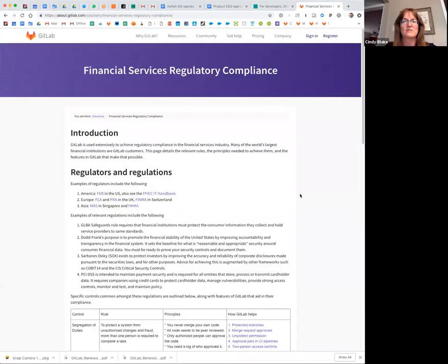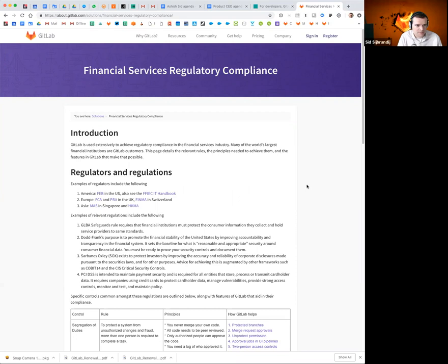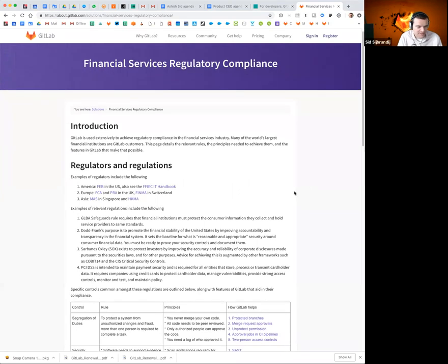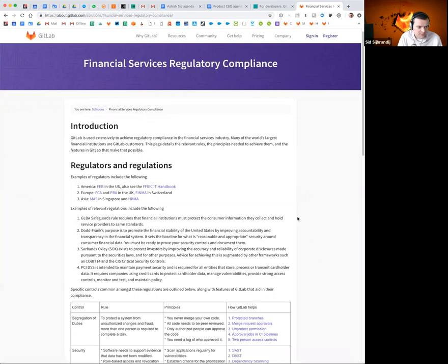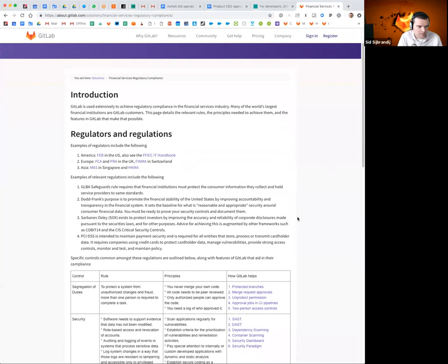All right, so I'm here with Sid this afternoon to talk about the financial services regulatory compliance issue. I wanted to hear how Sid is talking about it with customers and prospects at events, and we're recording it so that we can use it with sales and for sales enablement and potentially with customers as well. Yep, this is the page. I made the first start of this and then you helped to make it better. It's great that it's better because it really resonates.